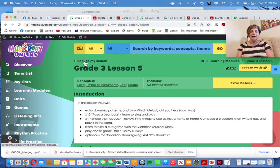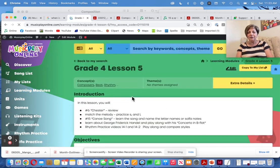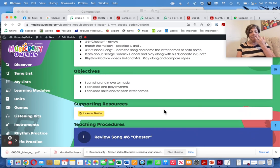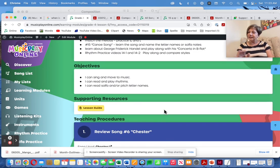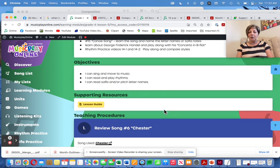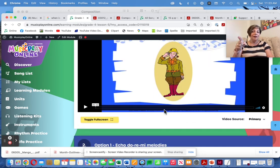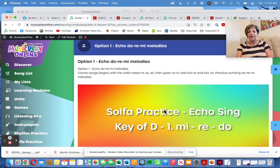Grade 4, Lesson 5 for October Week 1, reviews Chester, goes on to teach the Canoe Song, and does a little bit of learning about Handel. Chester — 'Have You Heard About Harry?' I did this week with my children's choir and they love this song and did really well with it.